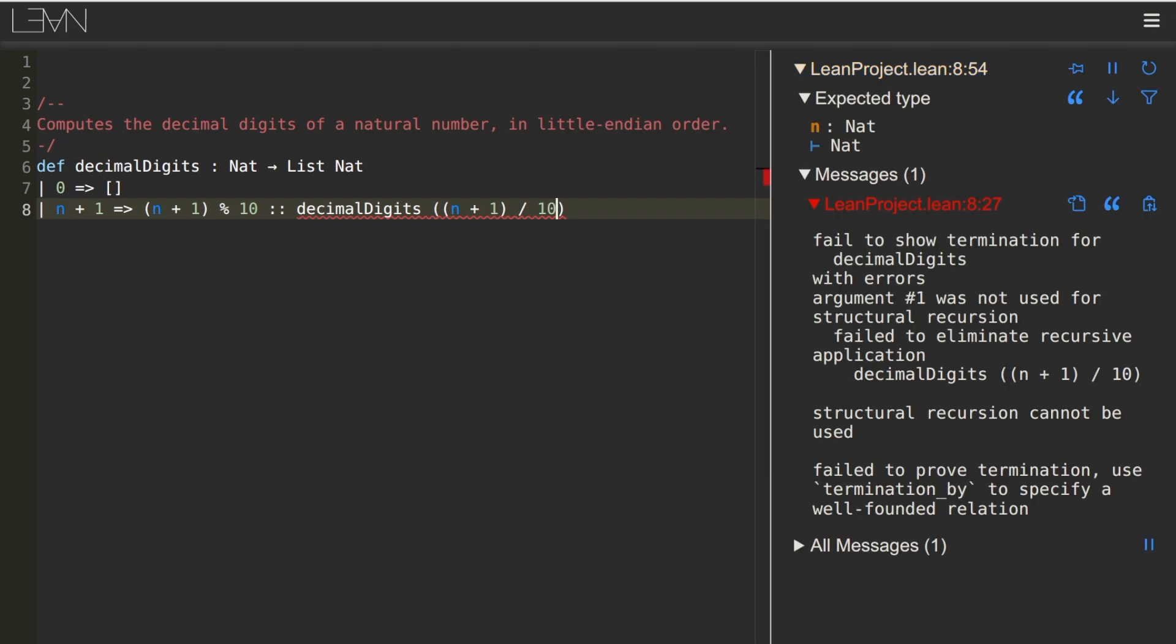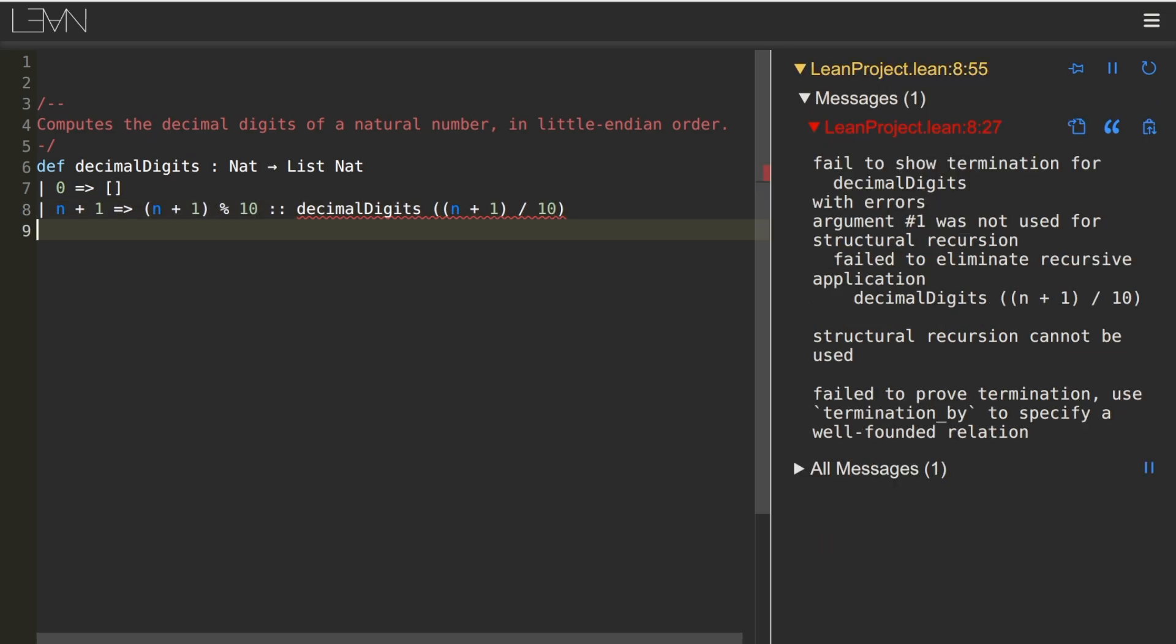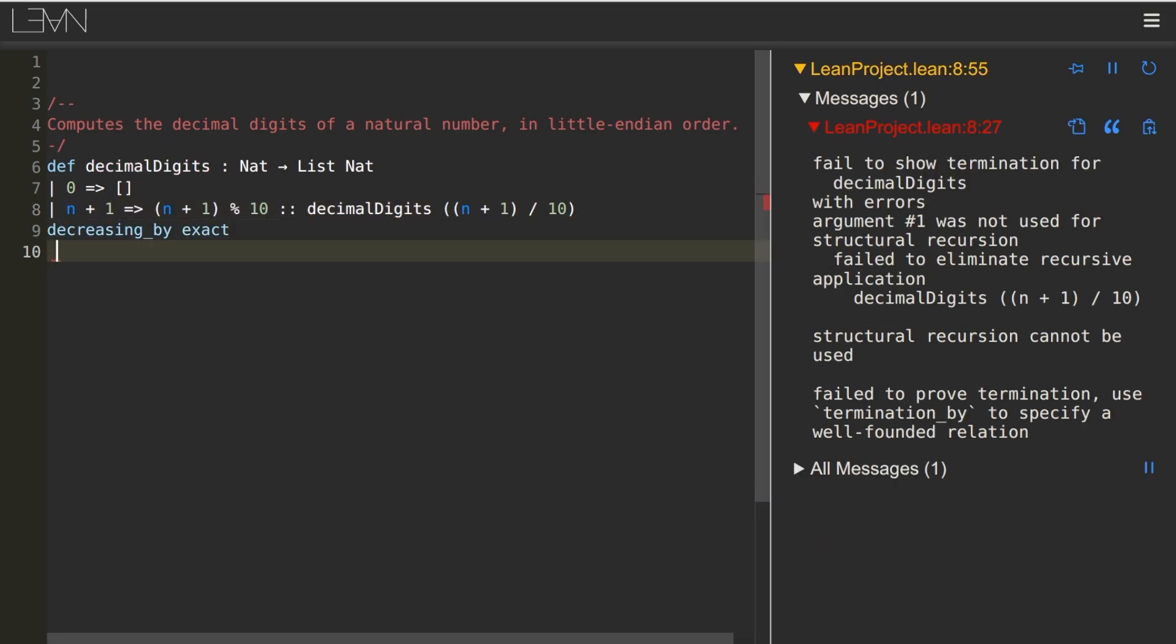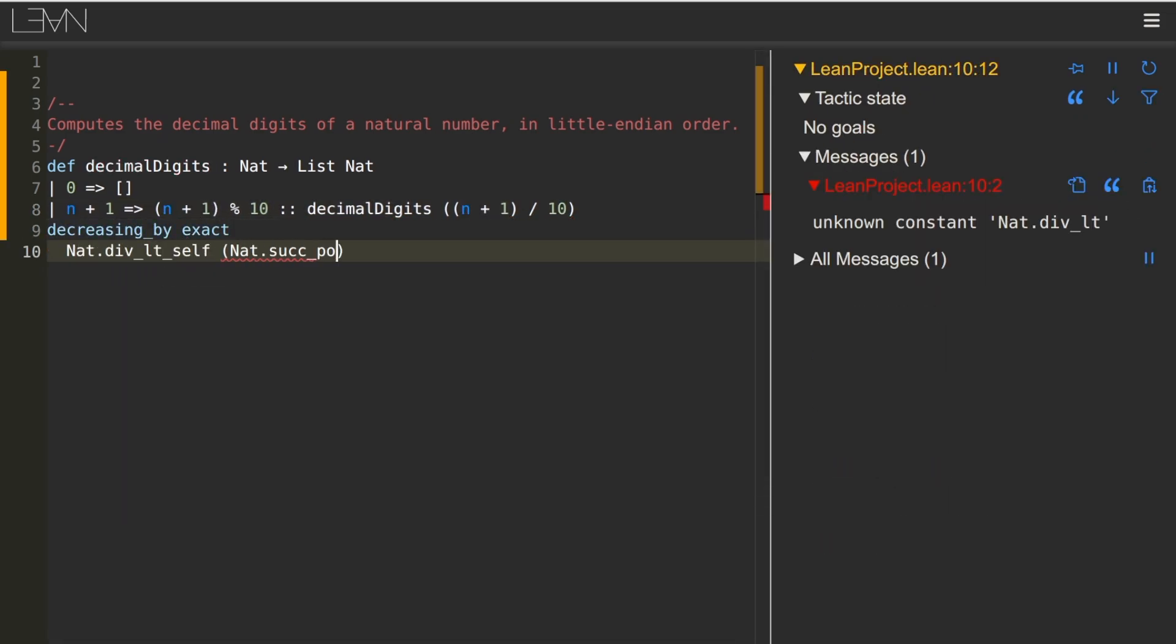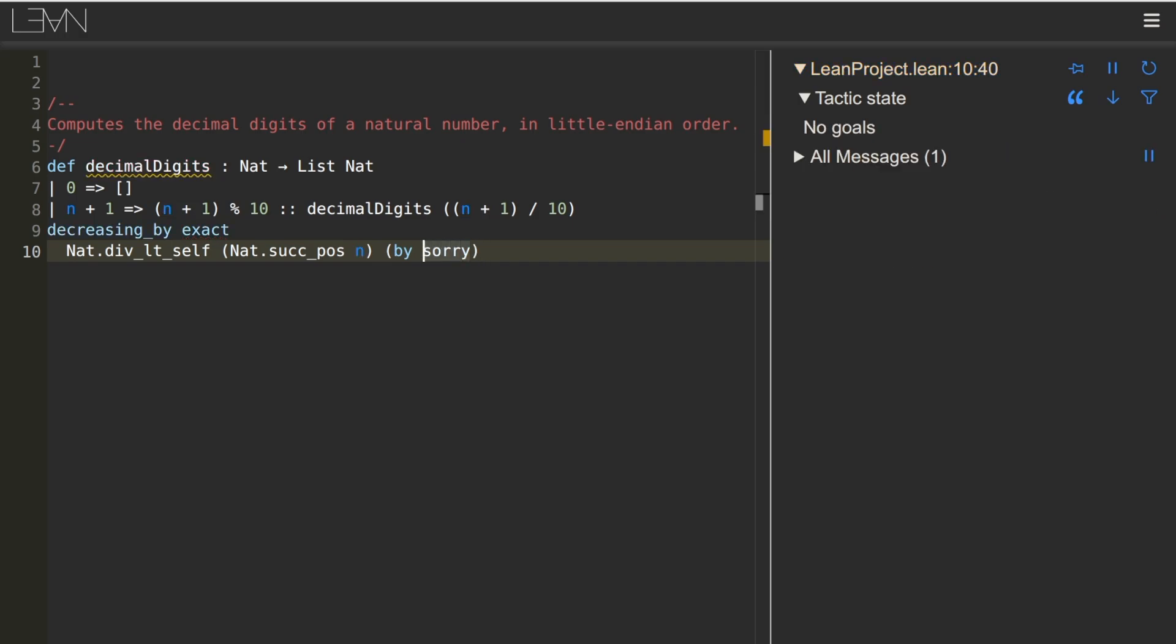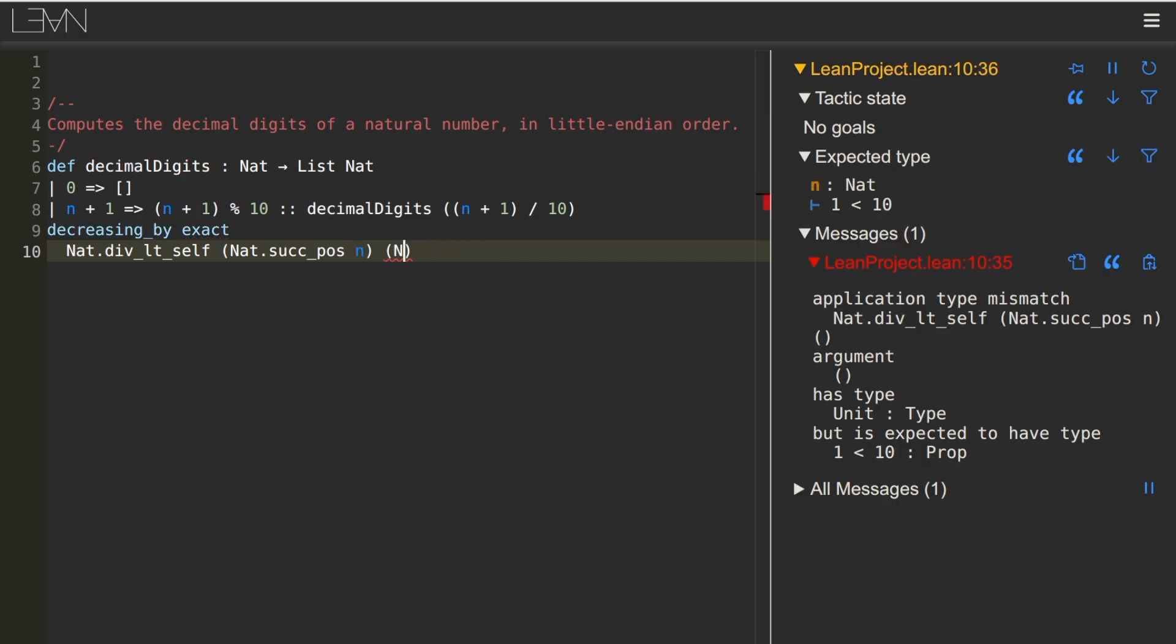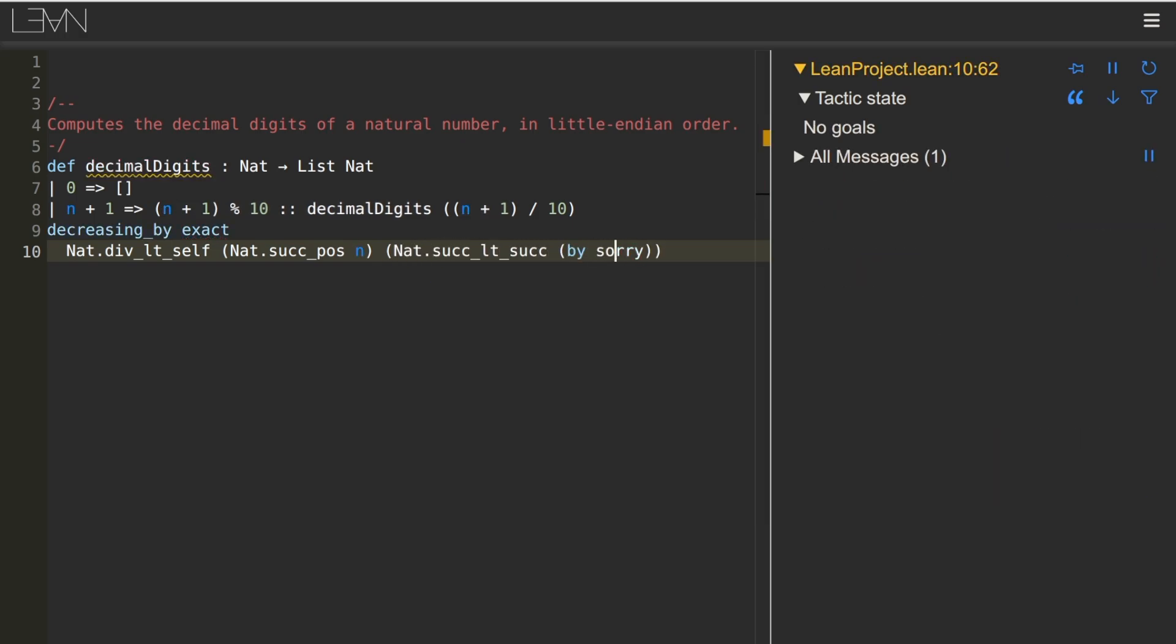Looks like Lean is now insisting that we prove termination of the function. Okay, fine. We write this little proof that n plus 1 divided by 10 is less than n plus 1. Done.